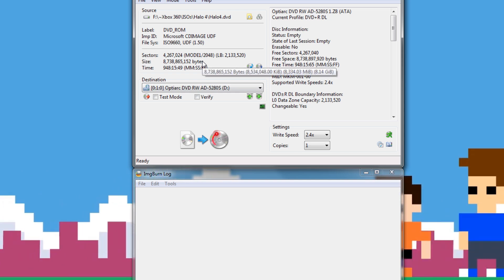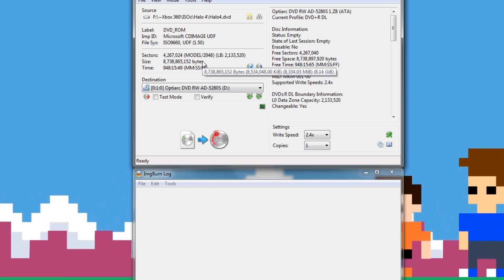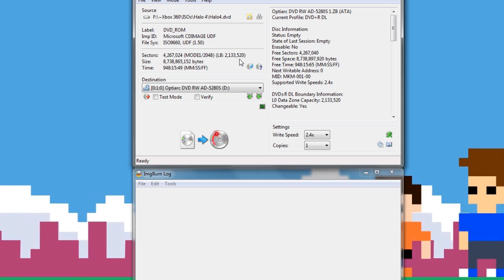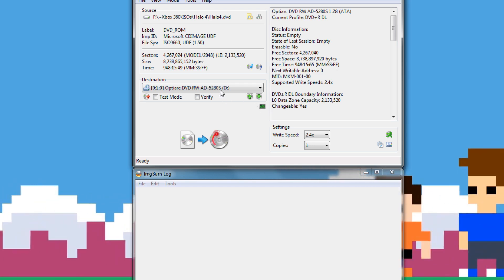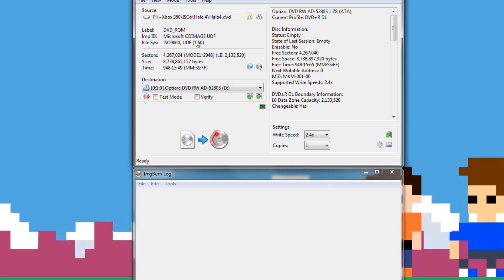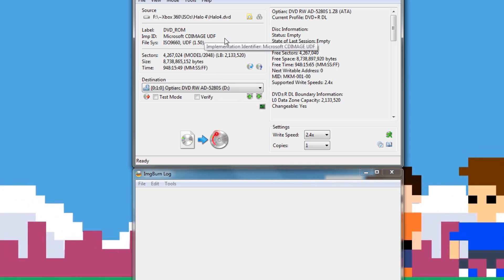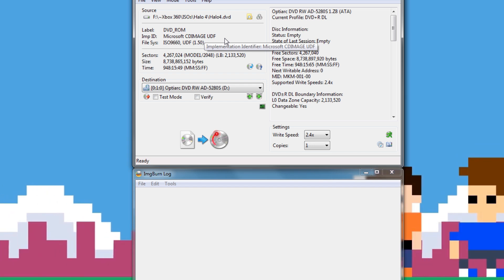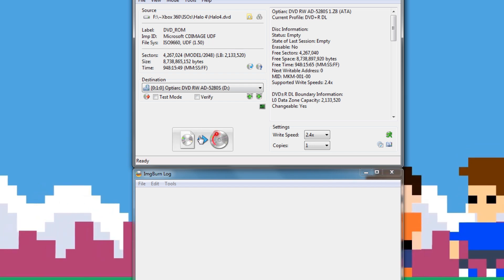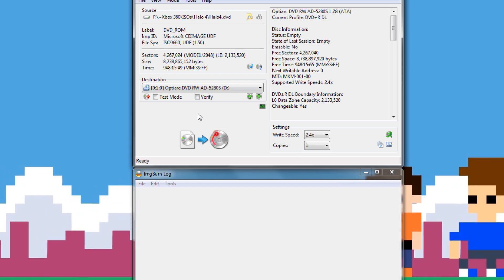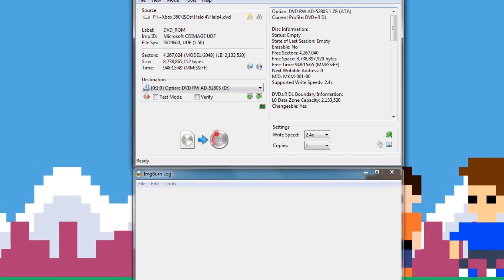If it does not burn this and install it properly, then we'll have a big issue here. But, I mean, this is a Verbatim, one of the best discs out there. Probably right next to Taiyo Yuden. So, we'll go ahead and burn this, see what happens. And it should be working fine.